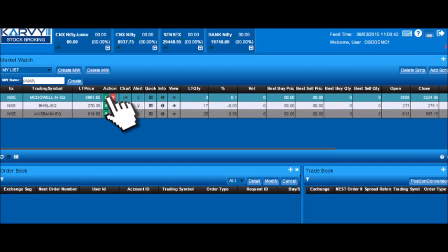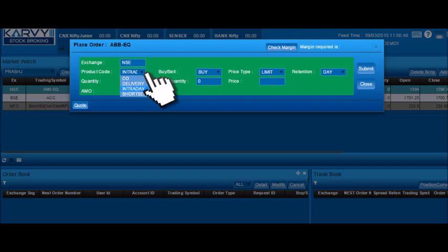To place a buy order, under the action option, click on B. Select one of the following product code as CO that stands for cover order, delivery, intraday, or short sell.